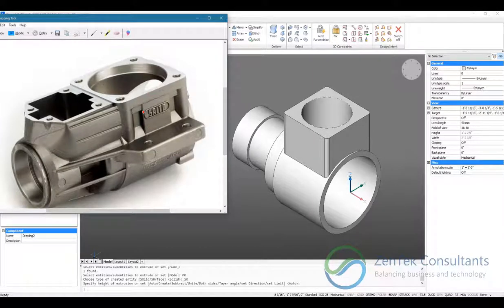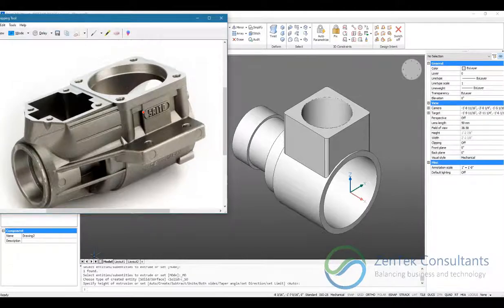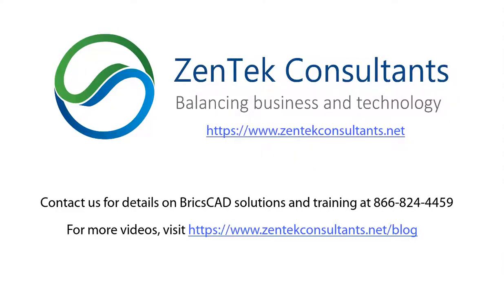If you have any questions about BricsCAD or you'd like to attend our trainings, please visit our website. Thank you for watching. And I hope you enjoyed.